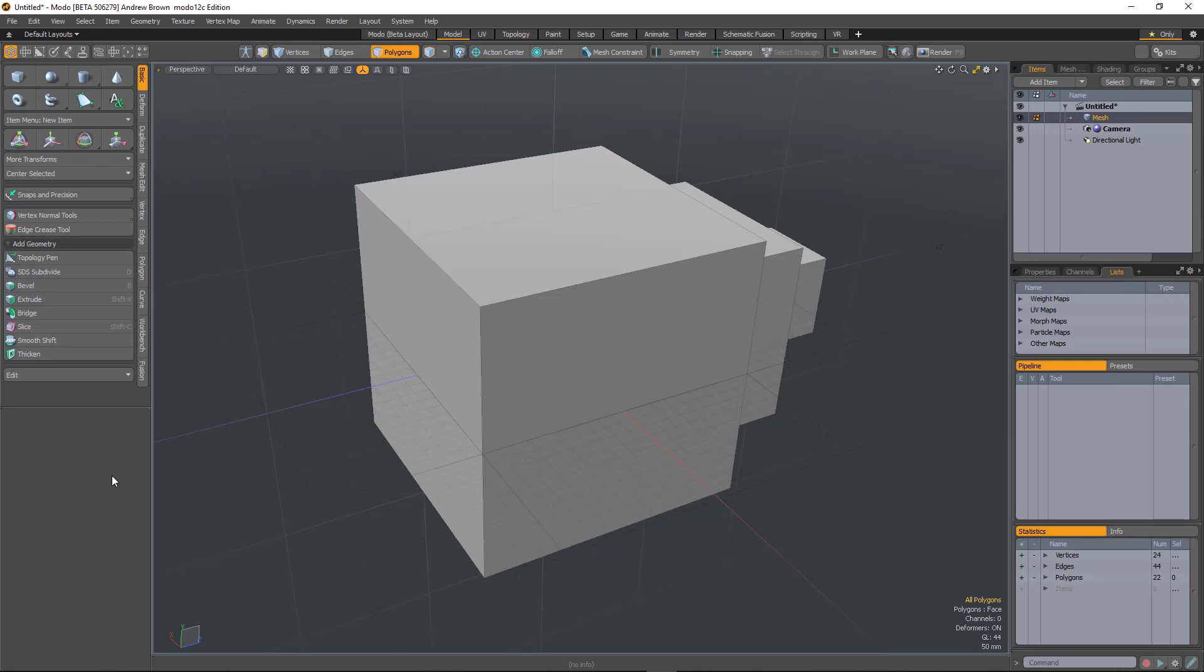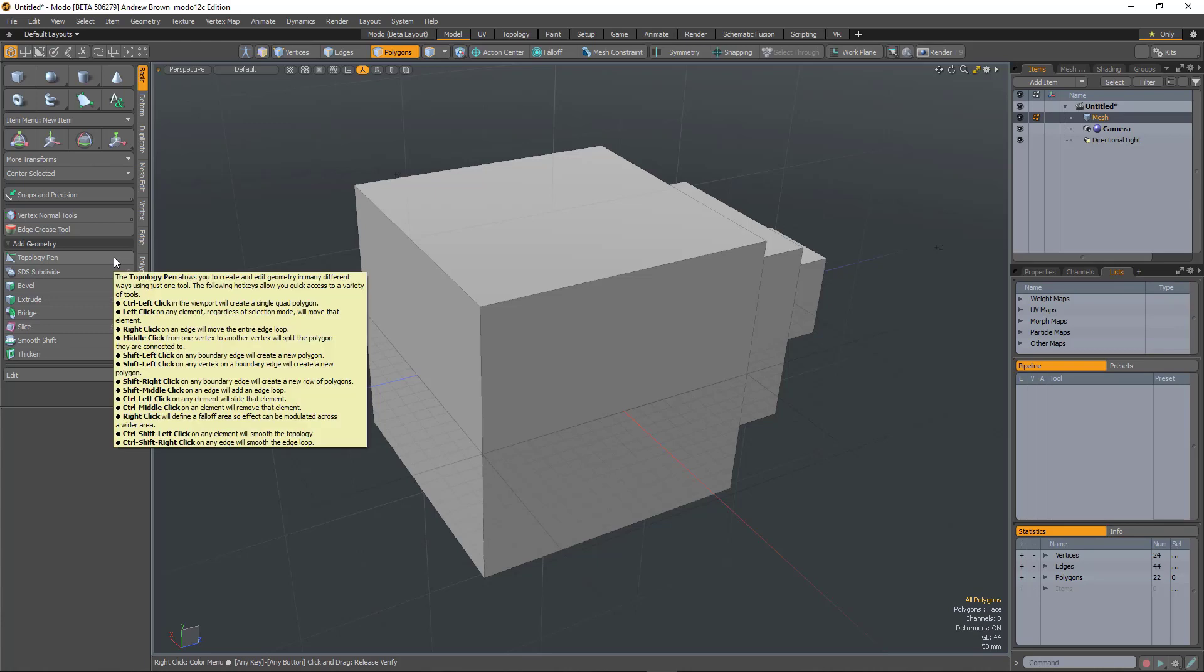So we now have a new tooltip markup which allows you to display and create richer and more intelligent tooltips. A good example is here for the topology pens. This has been redone.